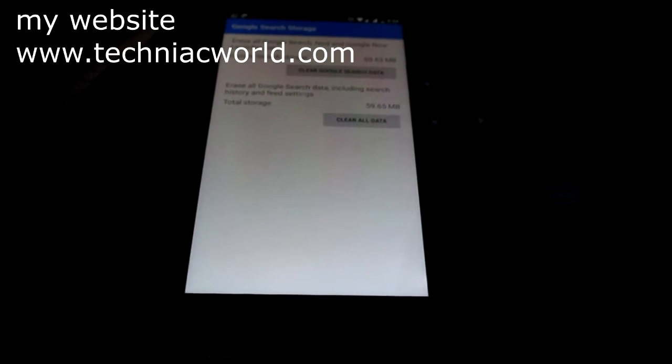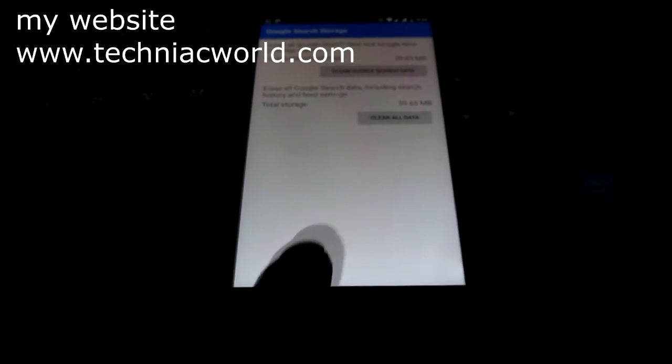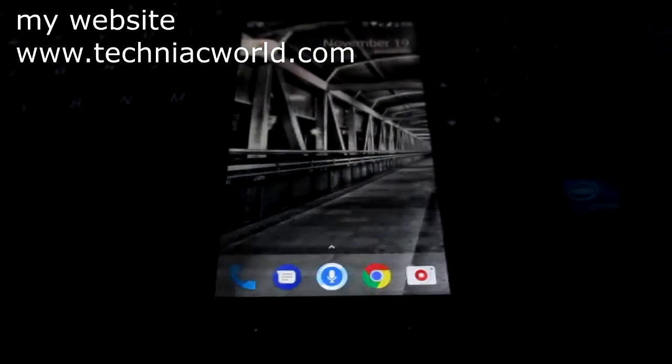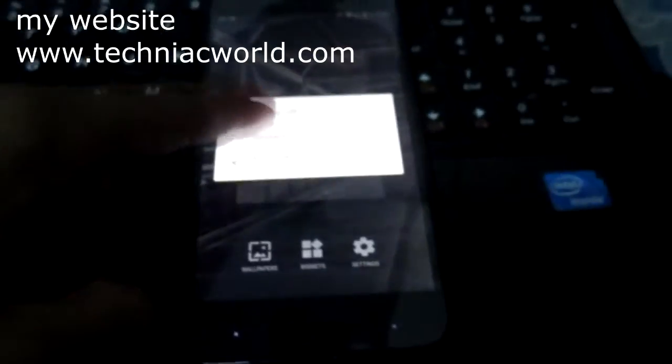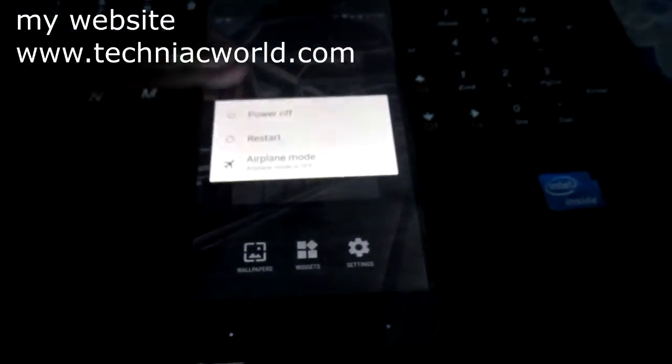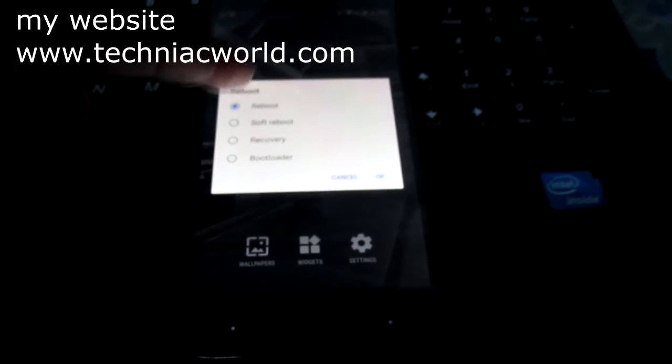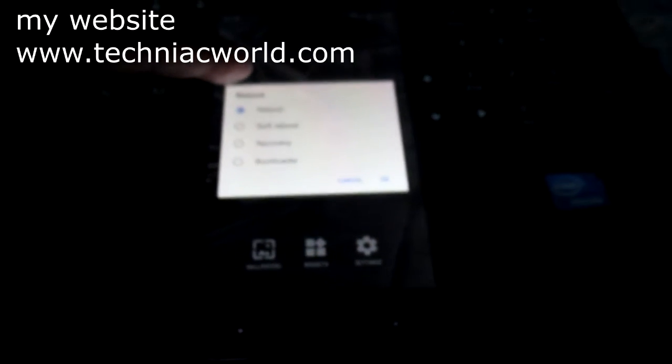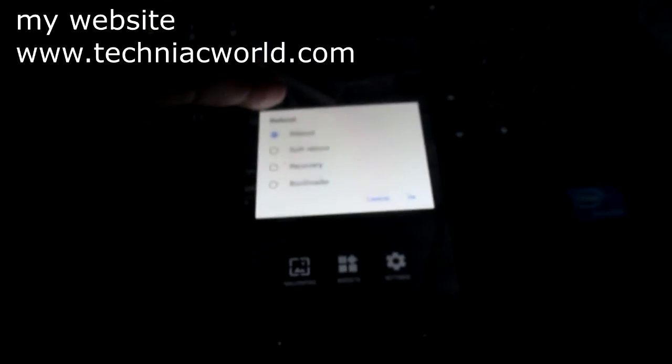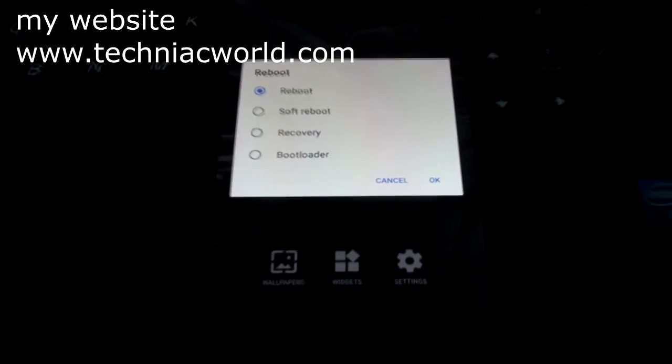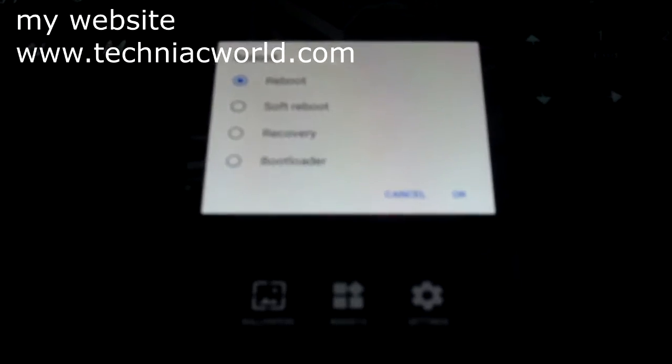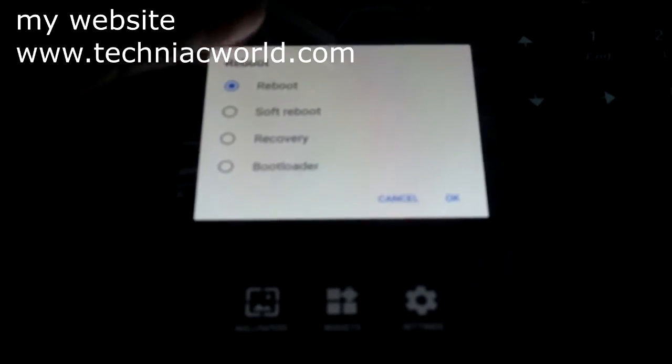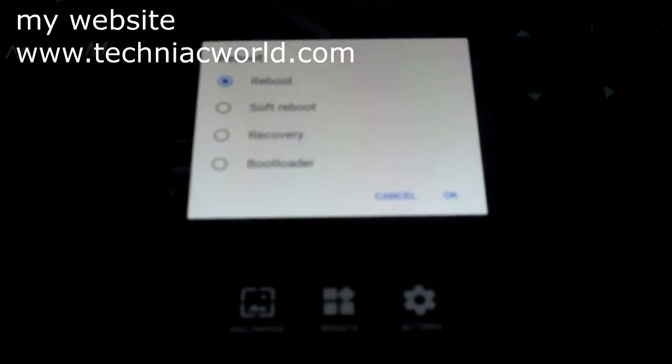After you do that, just select the power button and select reboot. Just reboot your system, and after you get back you'll be able to use Google Assistant. Before you do it, I need to tell you that you need to be on Android 7.0 Nougat.